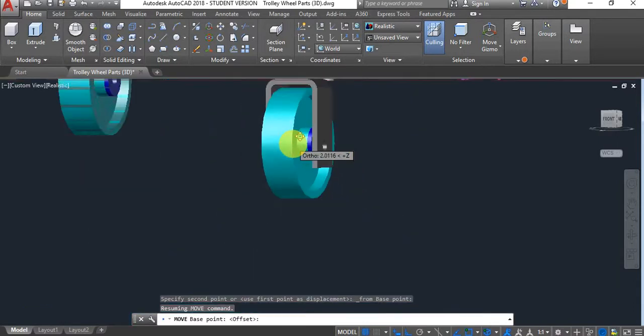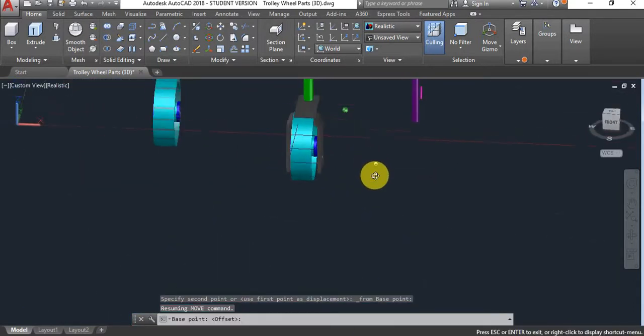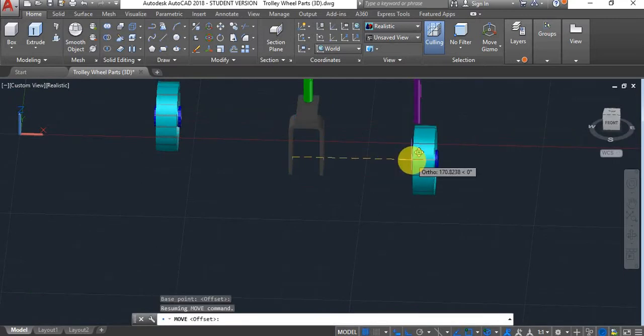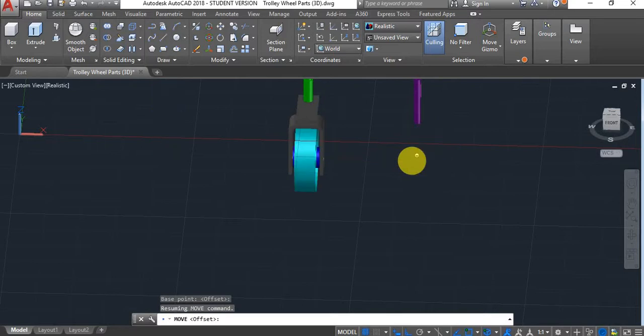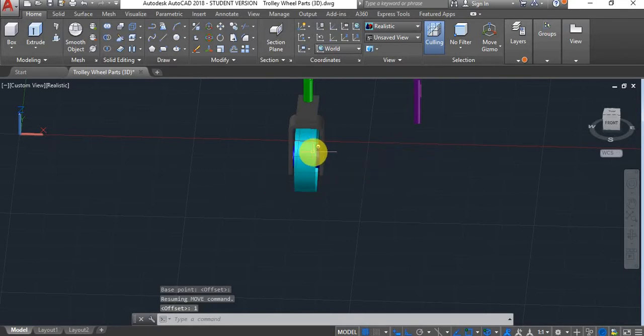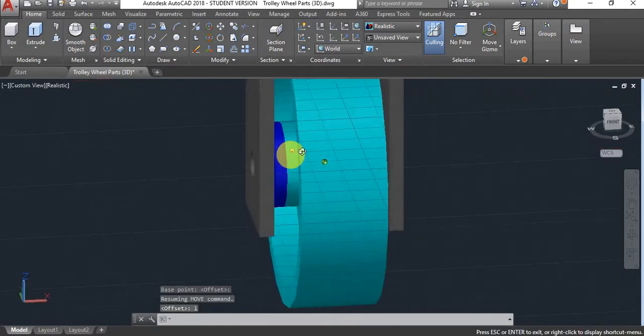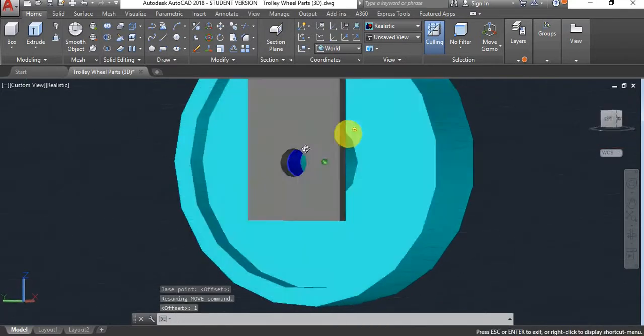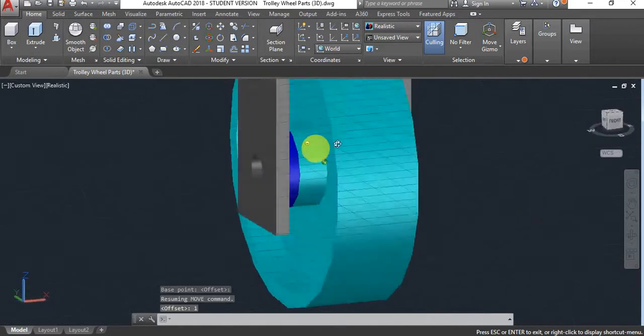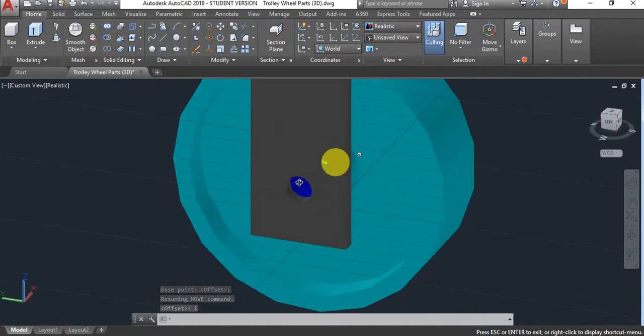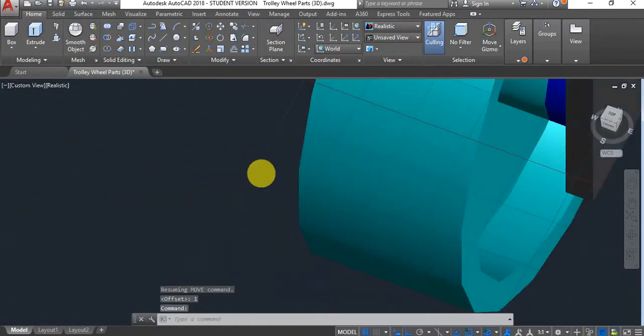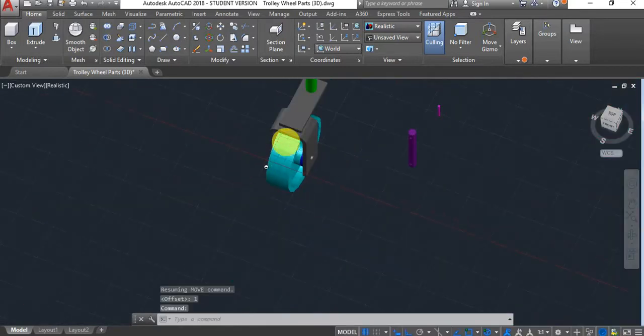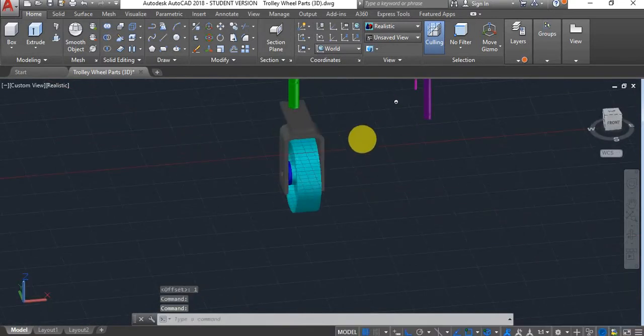Because we're using from, if I now drag it to the side, I'll just type in one. Then it will place it one mil along the X direction on the X axis from that center point. That is another way of doing it. If you don't want to use two inputs, use a single input instead of two.